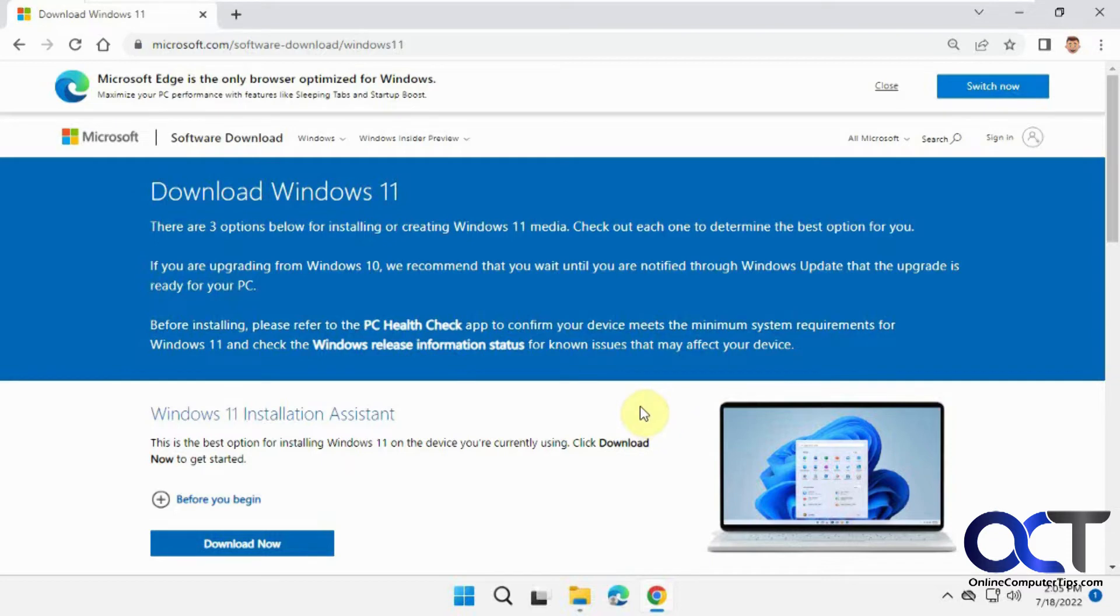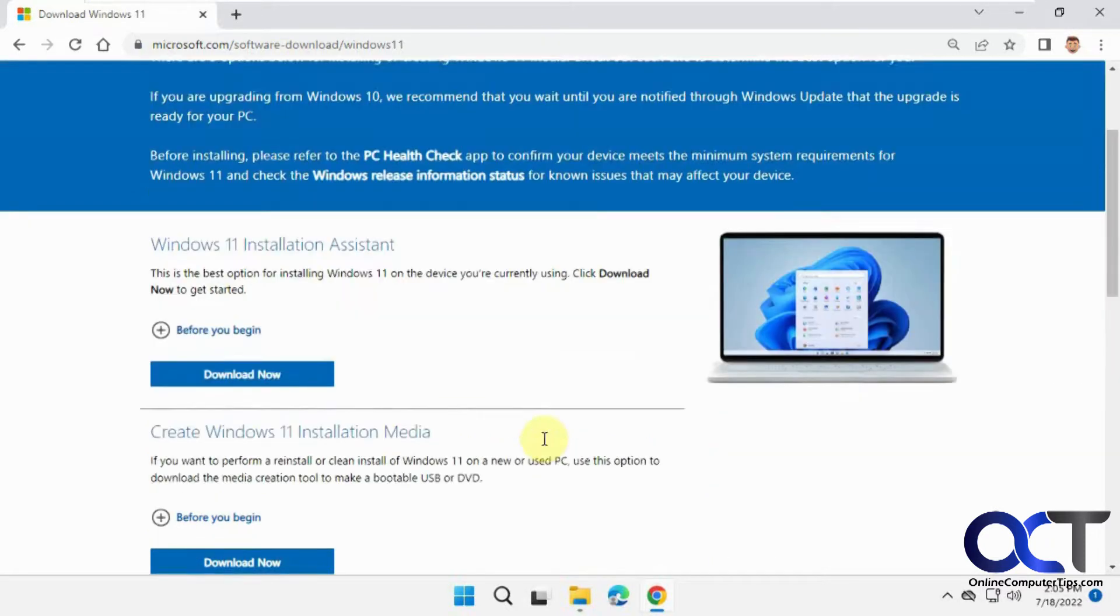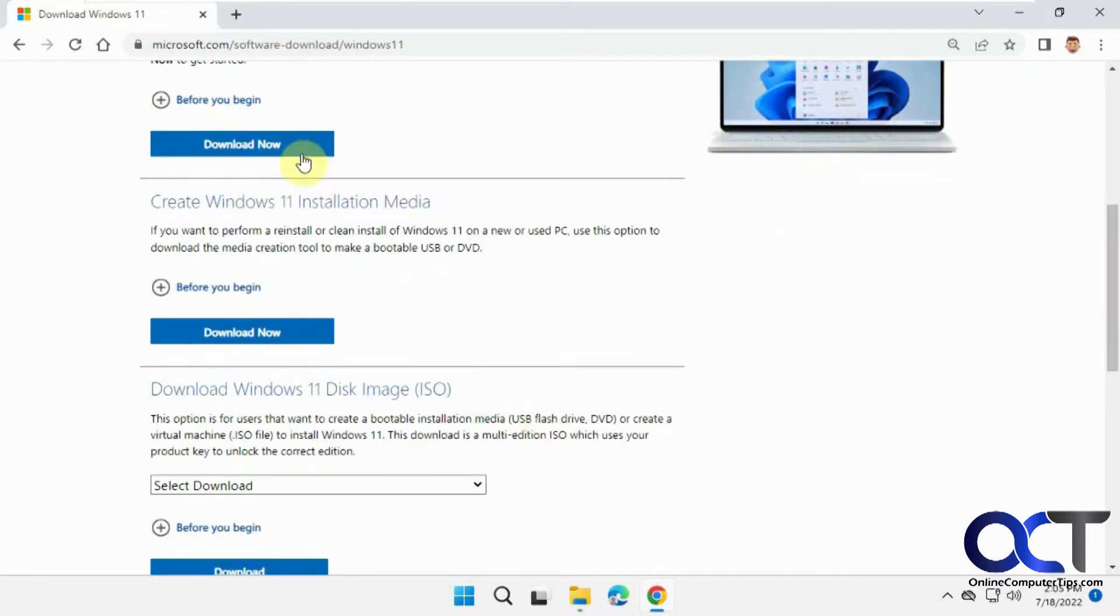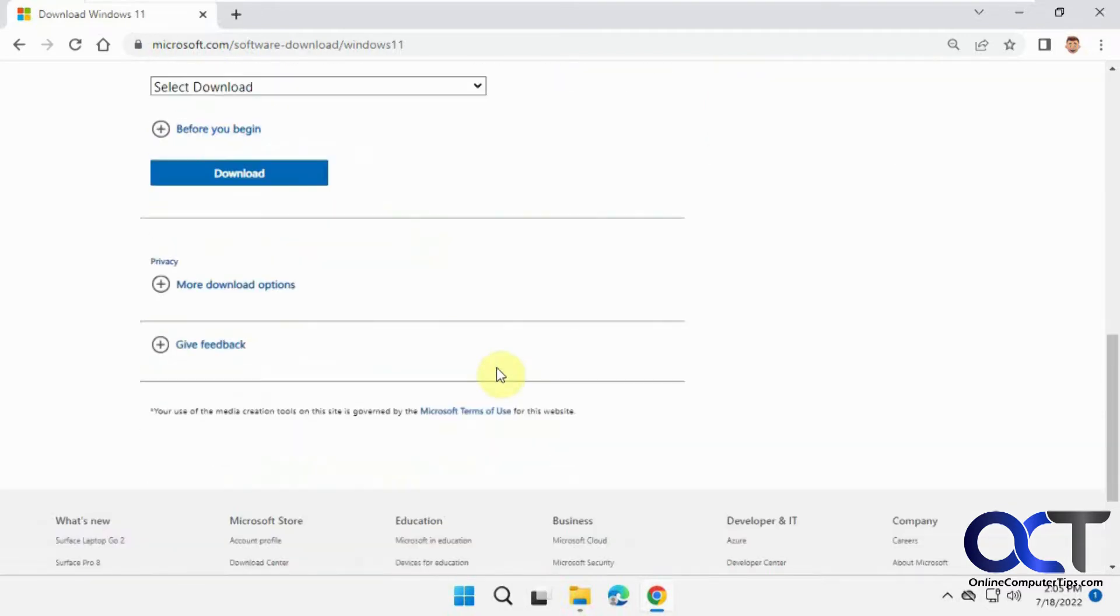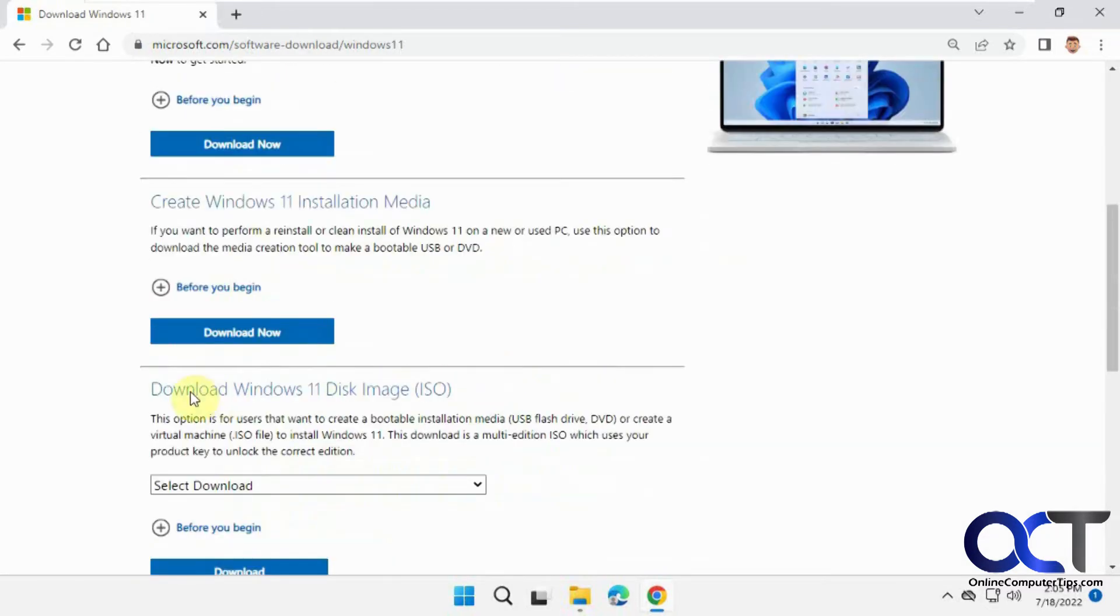The first thing you need to do is download the Windows ISO file if you don't have it. You can go to the Microsoft website and either choose the create installation media option or go directly to download the Windows 11 disk image.